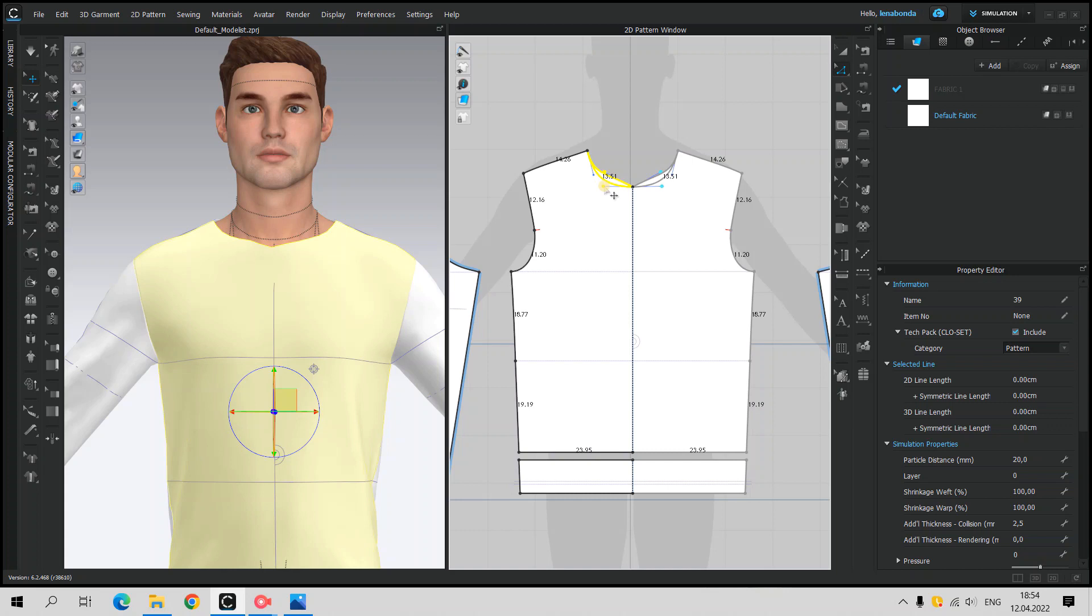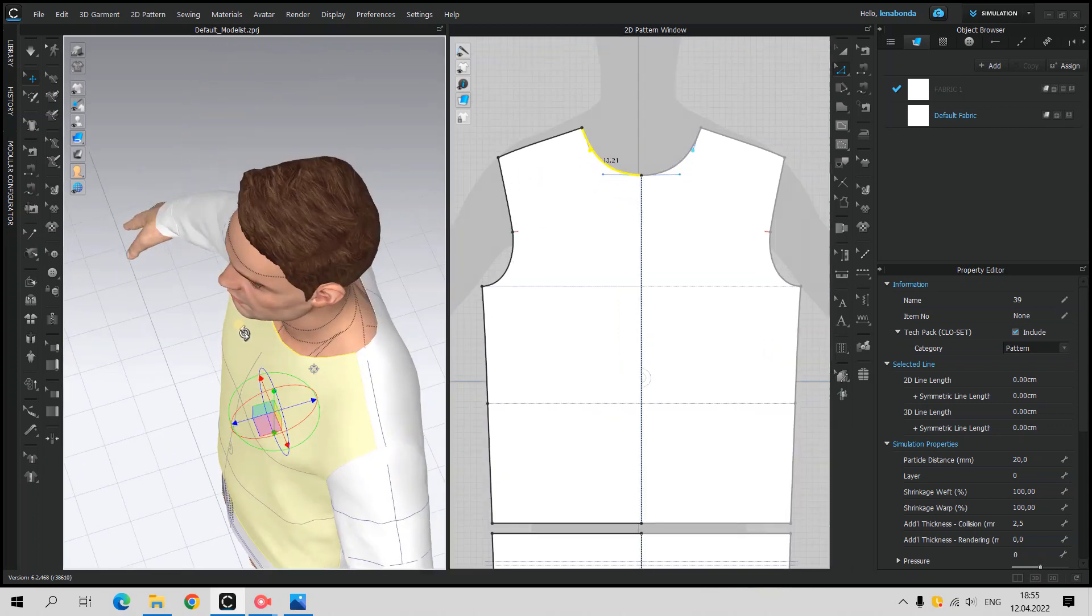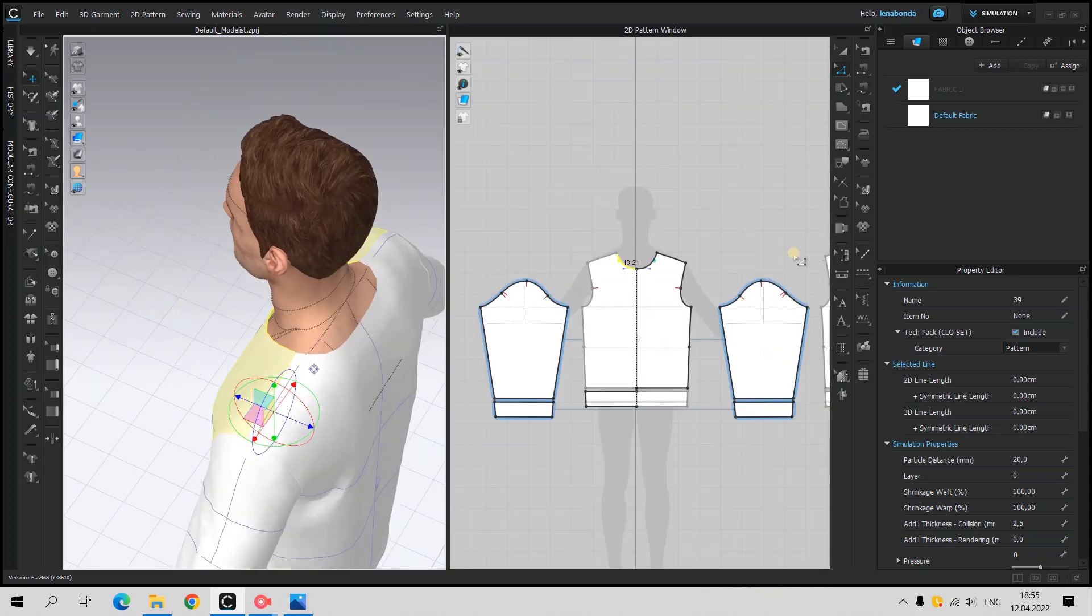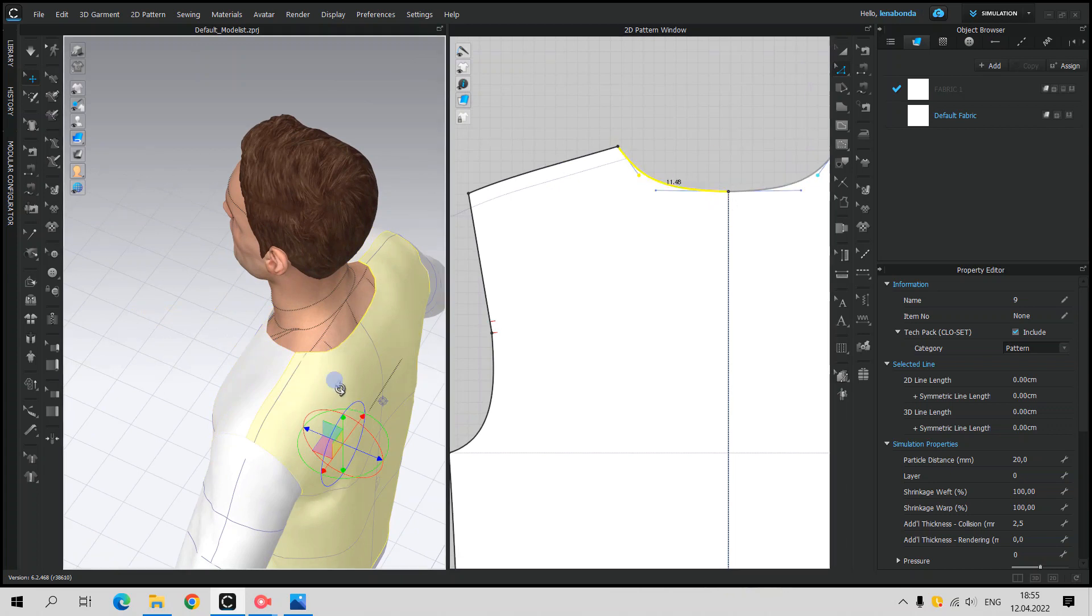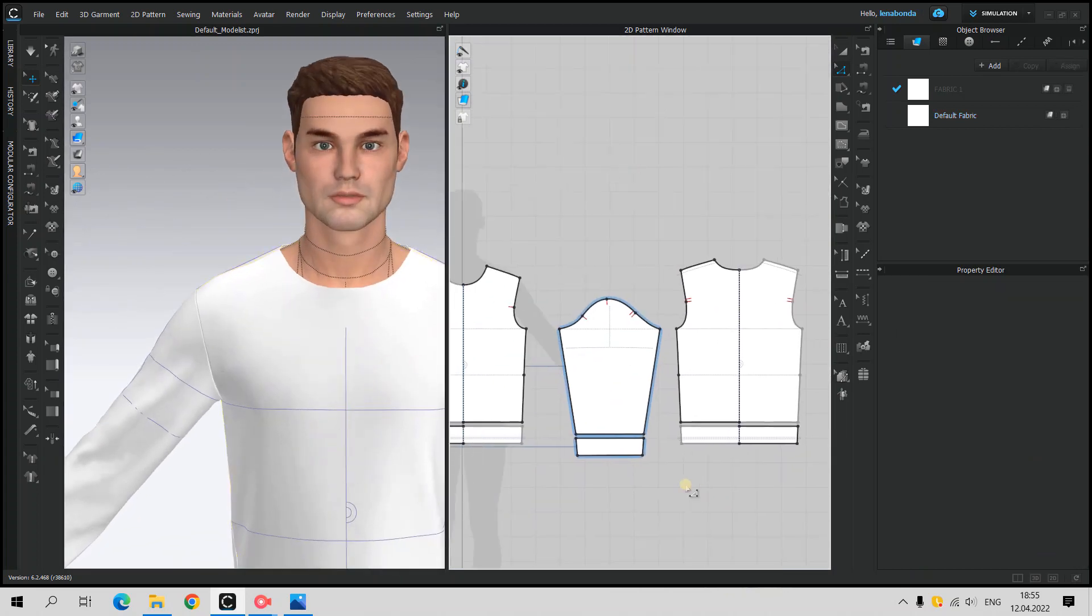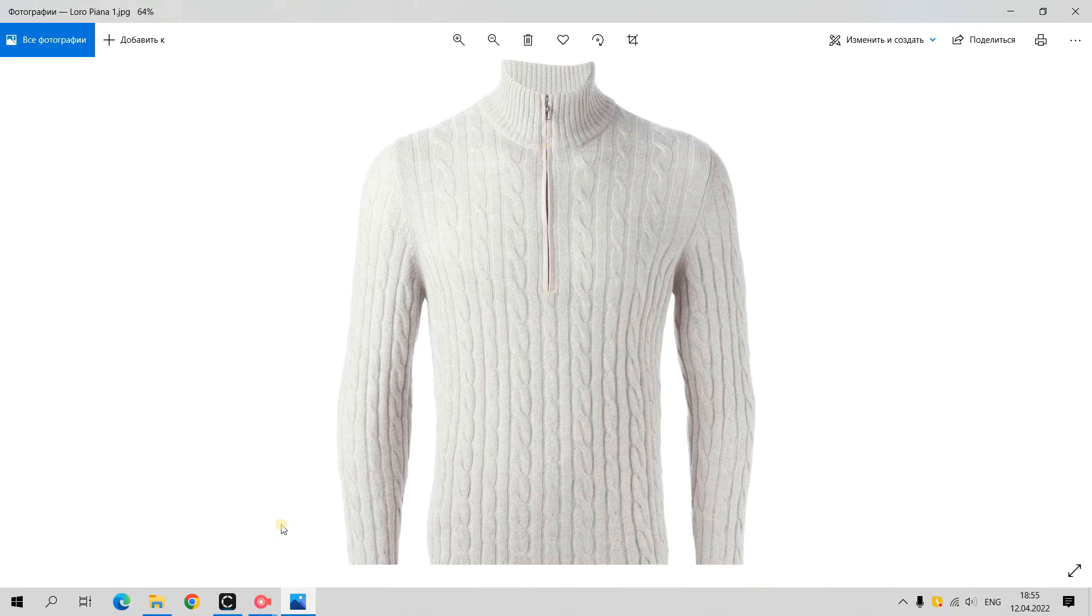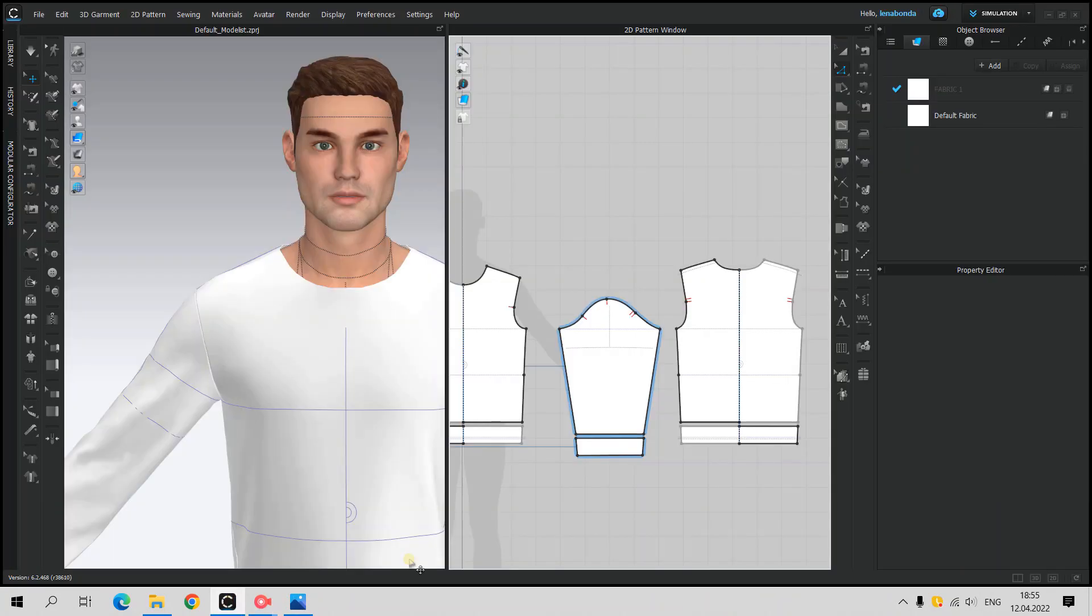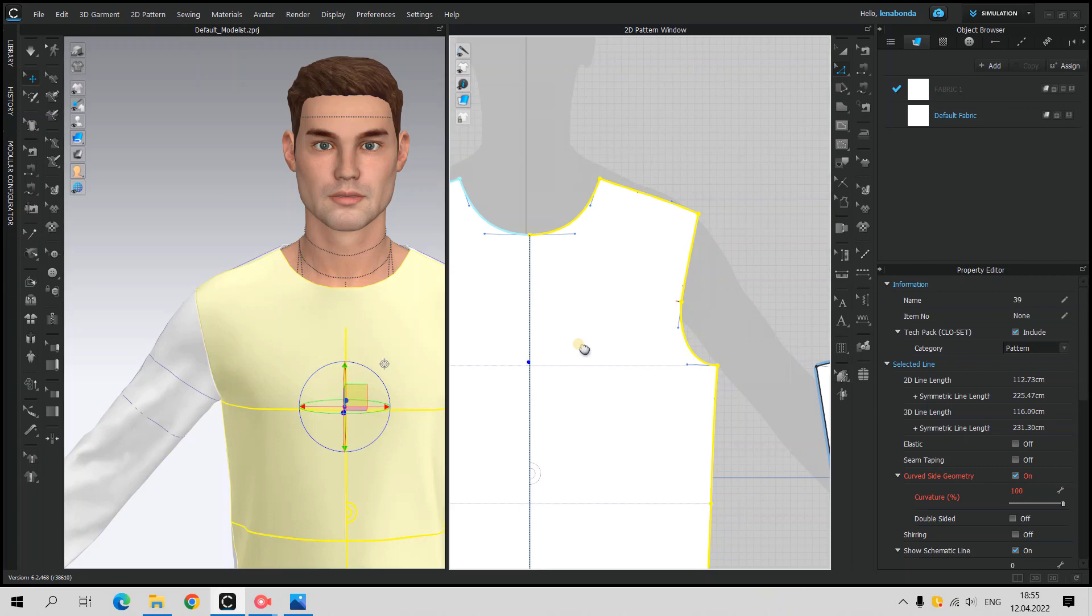Another addition is the neckline. First, we should prepare the area for the collar, make it more rounded and add the cutout for zipper. It should be half cm each side.